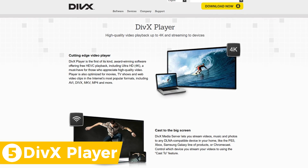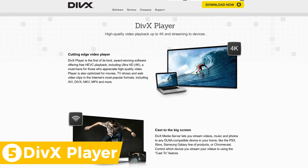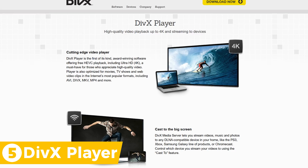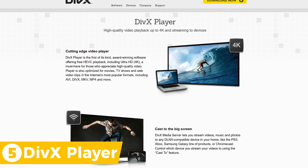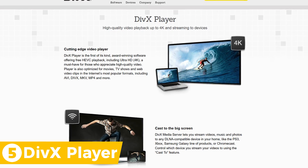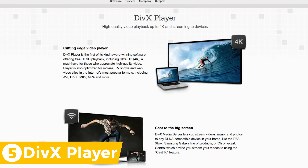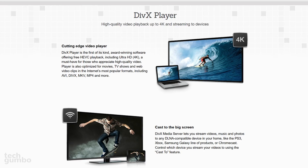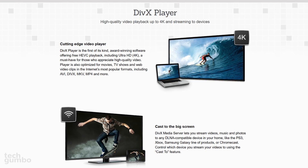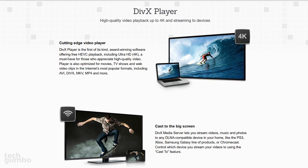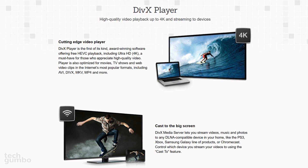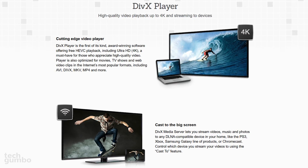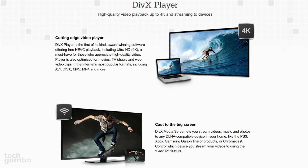Coming in at number 5 is DivX Player, whose primary focus is to be a high quality video player. They claim to be the first to offer HEVC playback, including Ultra HD, and supports most of the popular formats including MKV, AVI, MP4, and of course DivX.